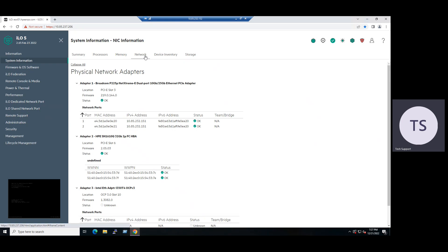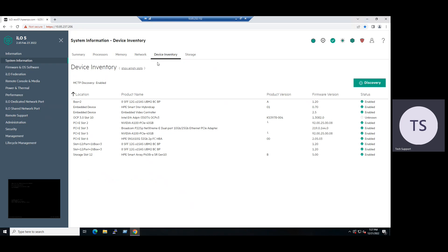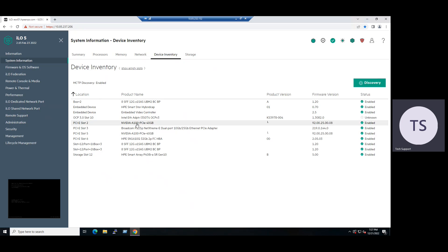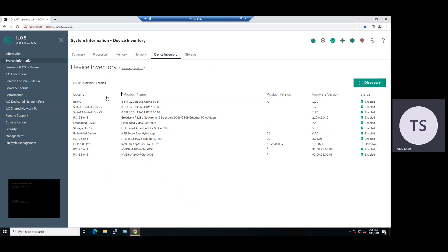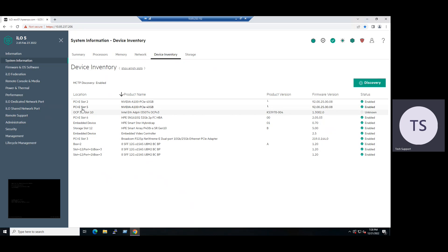When we plan to verify the GPU — Graphics Processing Unit — we have to choose the option under System Information on the right-hand side. You can look for Device Inventory, and under Device Inventory, you can look for your PCI slots — Peripheral Component Interconnect. When we see the PCI slots, the PCI slots are connected with NVIDIA A10 40 GB memory cards. PCI Slot 5 is also connected with NVIDIA. If you sort by product name, you can see these two slots are connected with NVIDIA A10 cards with 40 GB memory, and the other PCI slots are connected with HPE cards.